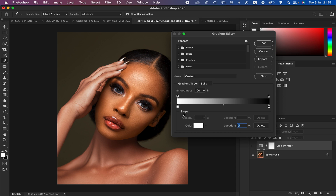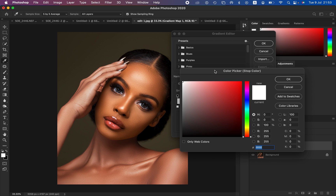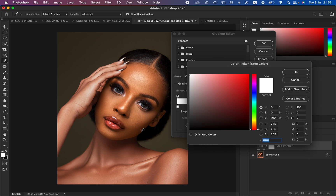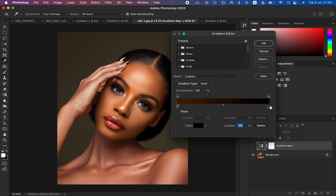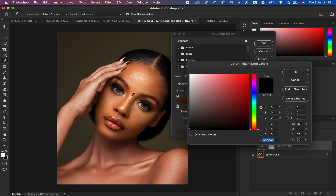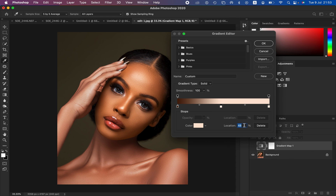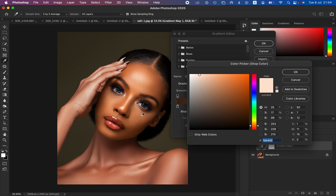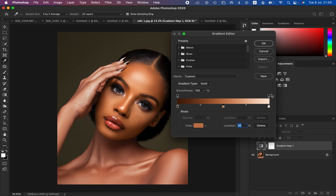Left click on the left-hand pointer and it will activate the color option. Left click on the color option to open the Color Picker. This left pointer is for the darkest color of the skin tone, so click on the darkest color in that area and hit OK. Then left click on the brightest pointer, click the color option, and click on the brightest point of the skin tone around the nose area and hit OK. Then click in the middle and set the location to 50 so it sits in the middle, left click on the color option and click on any mid-tone color that represents the mid-tones, then hit OK.